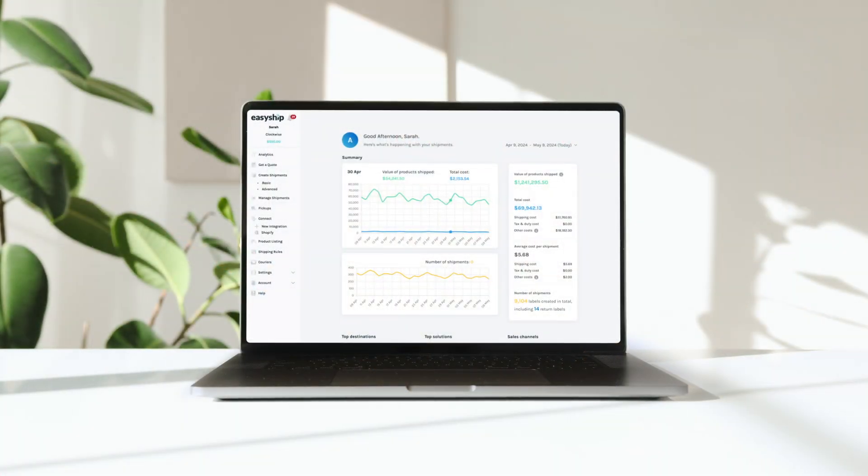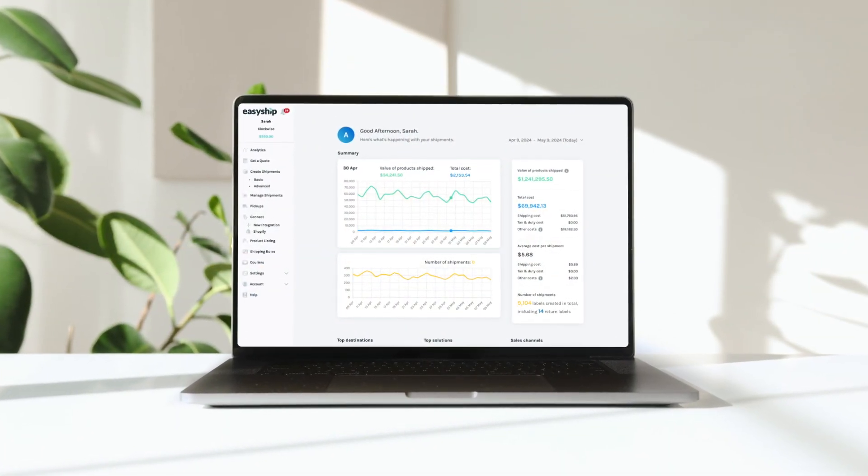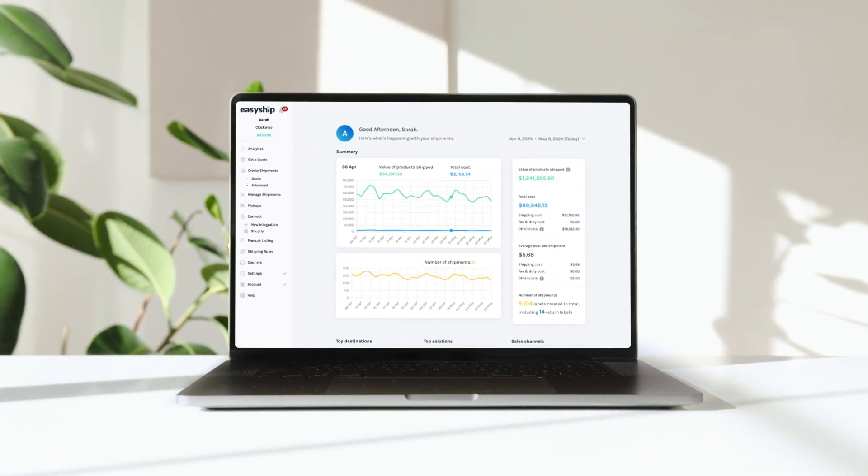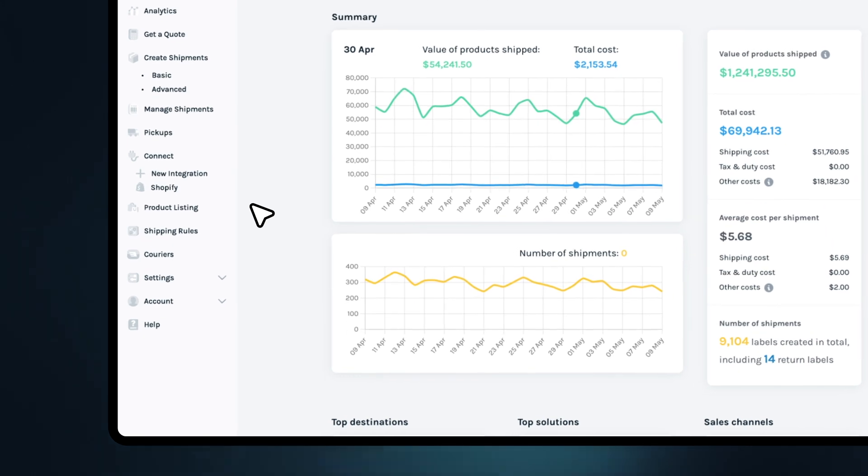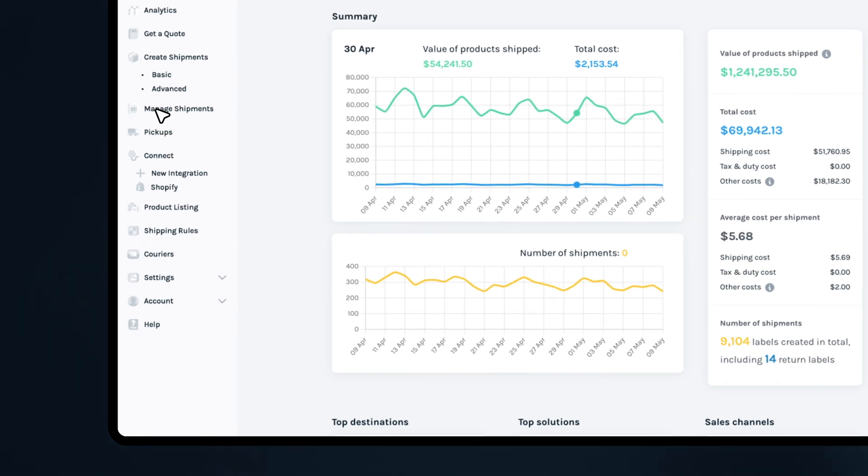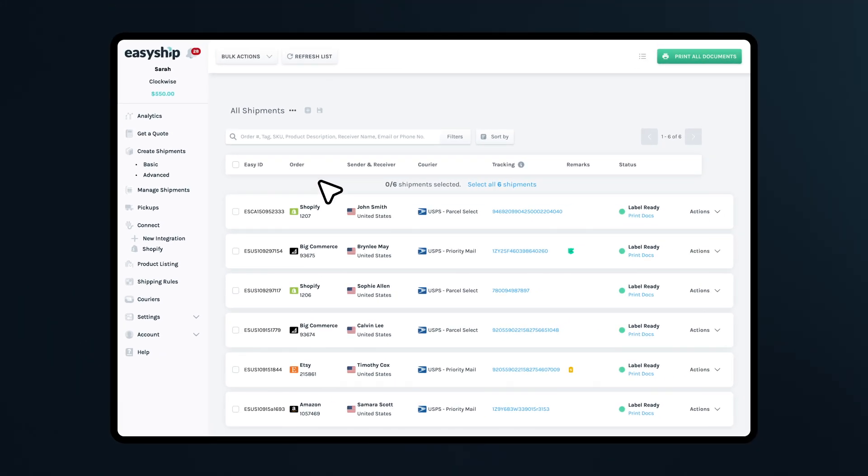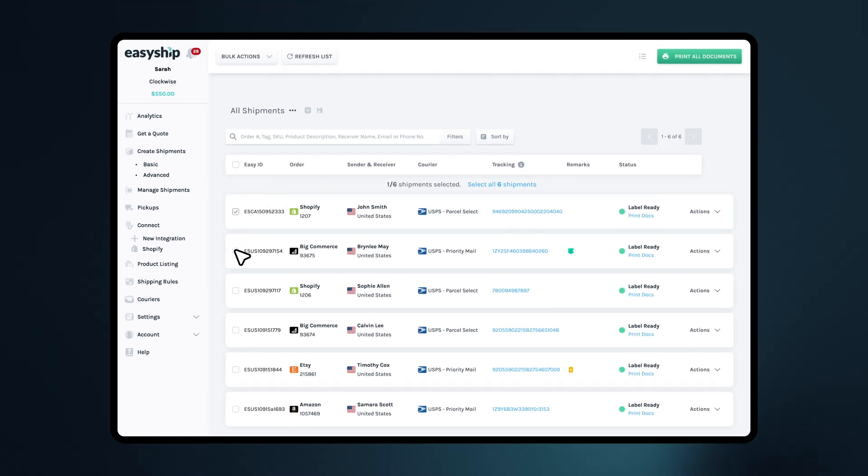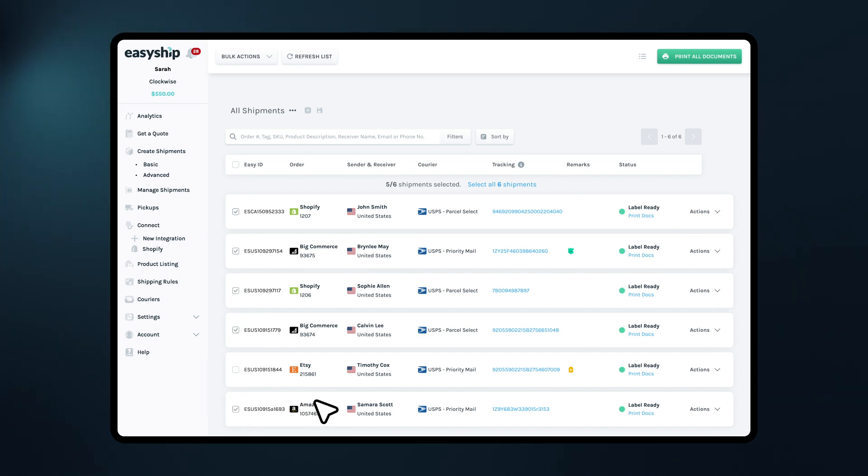So, let's get started. First, log in to your EasyShip dashboard. Navigate to the Manage Shipments section on the left-hand side. You'll see a list of your shipments here. Select the shipments you wish to manifest by checking the boxes next to them.